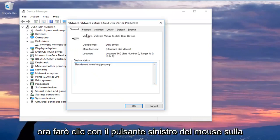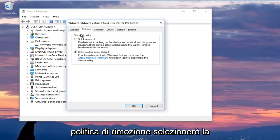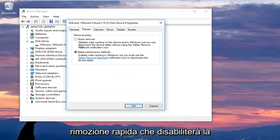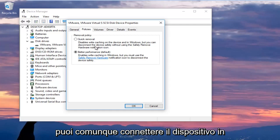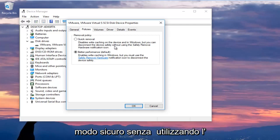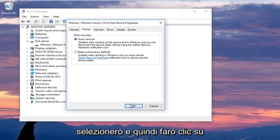Left click on the Policies tab at the top. Now underneath Removal Policy, select "Quick removal" — this will disable write caching on the device and in Windows, but you can still disconnect the device safely without using the safely remove hardware notification icon. Select that and then click OK.